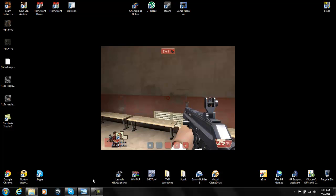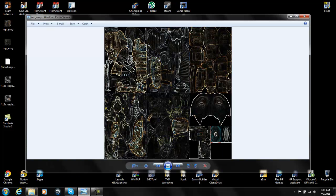So this is a modded skin I made — it's a Crysis 2 style skin, it looks like a demon, it's really cool — but let's get to the tutorial.